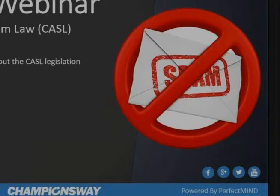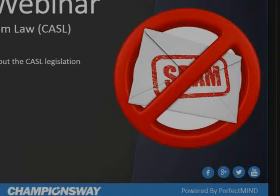It seems like everyone can hear me, so we'll start the webinar. Today's webinar we wanted to speak about the CASL legislation in Canada and how you as a business owner would need to prepare for it, and what CASL legislation essentially is. By the end of this webinar you should be very informed of how this will affect you and how you need to prepare for it. So the first thing is, essentially, what is CASL?